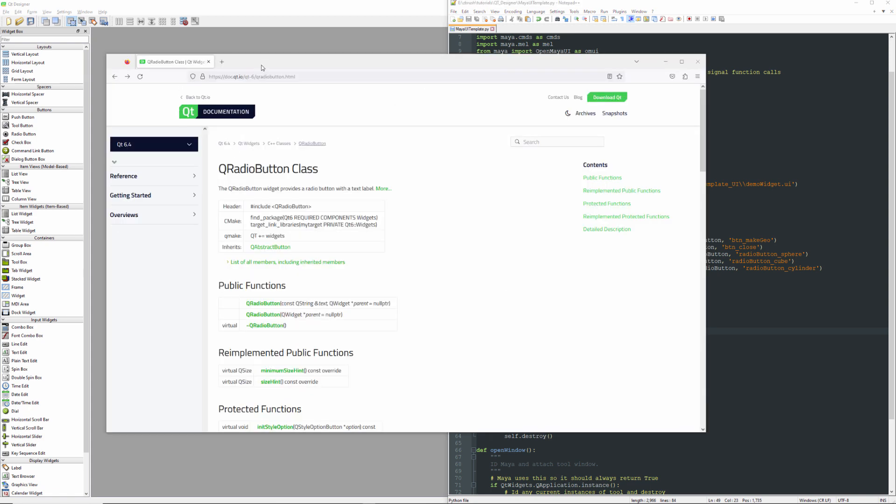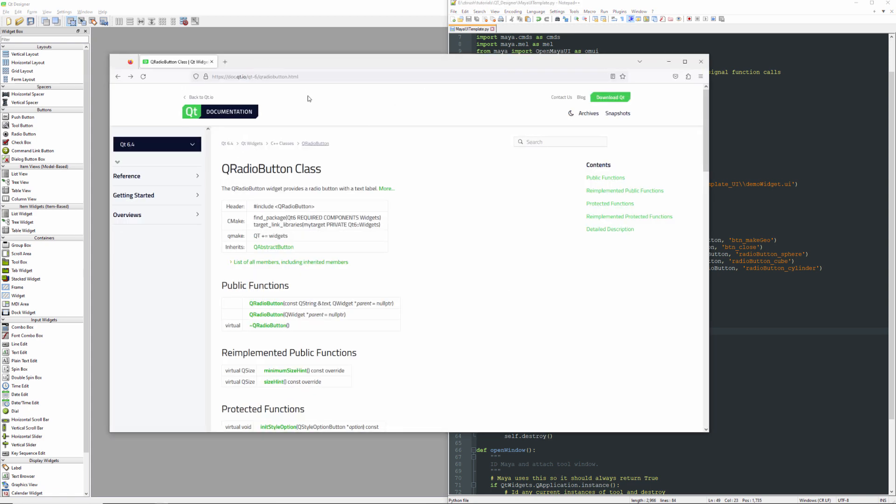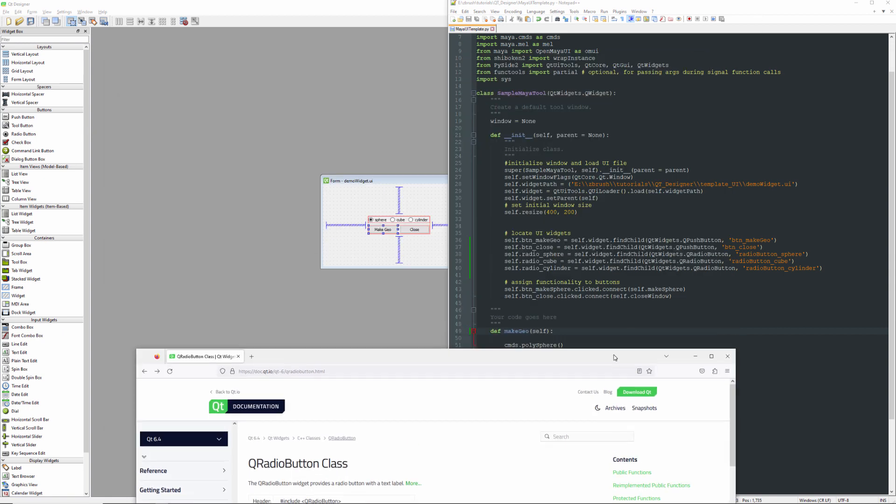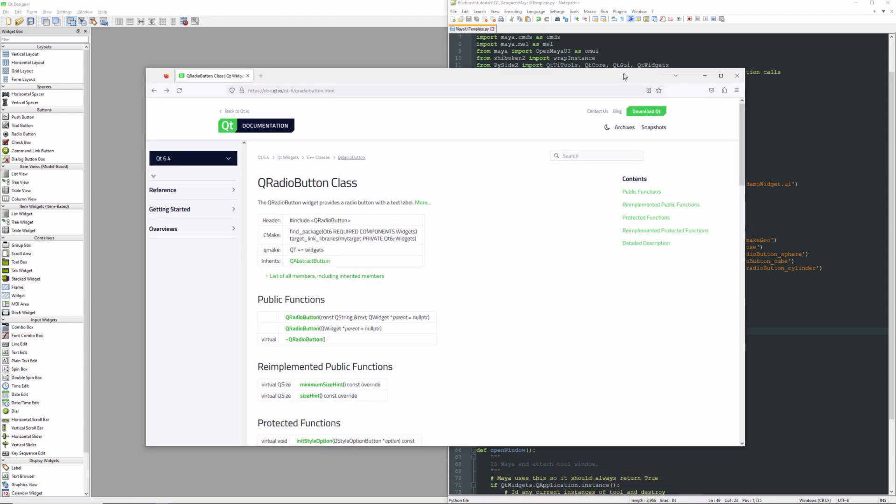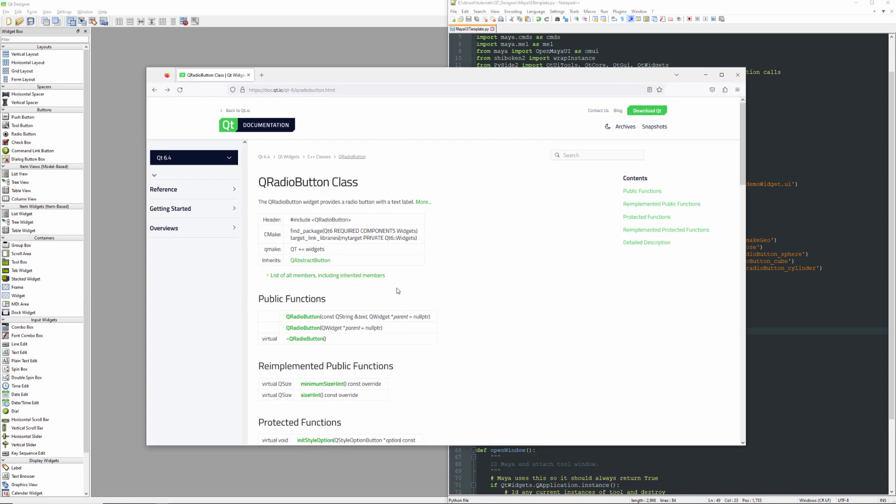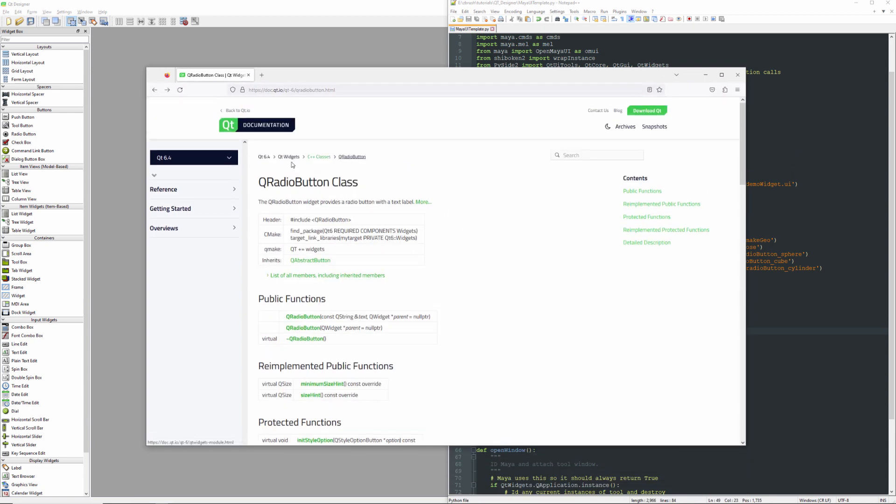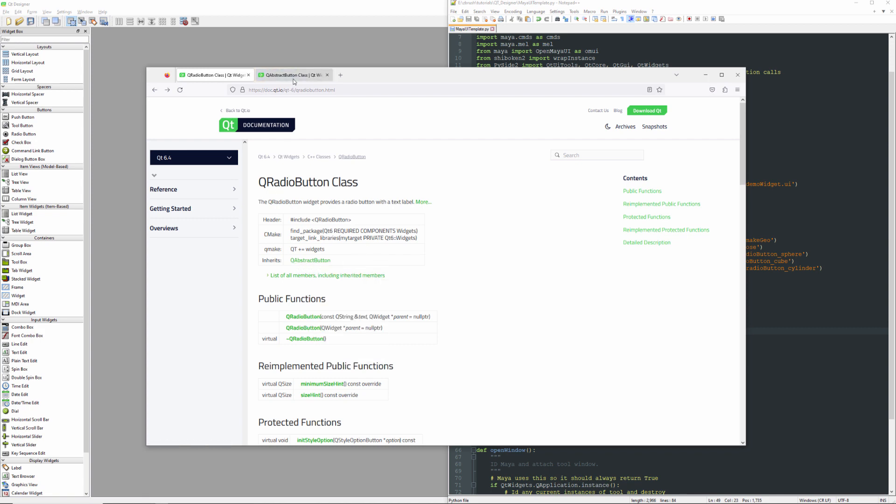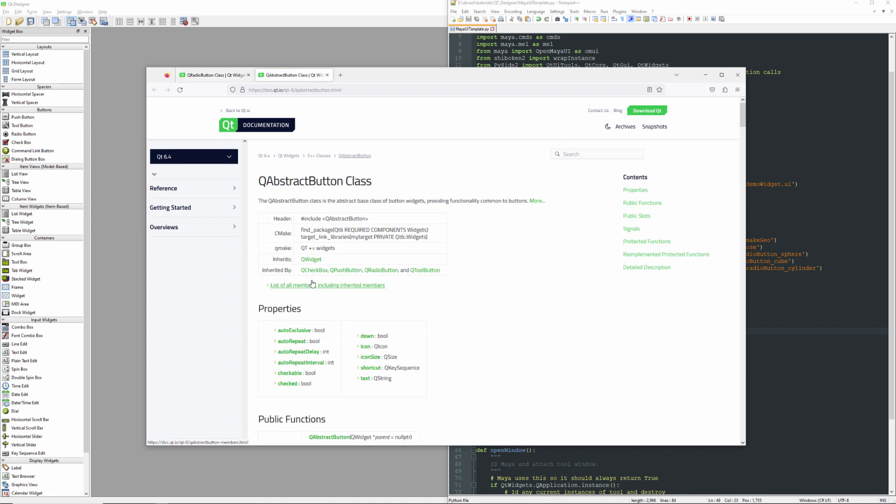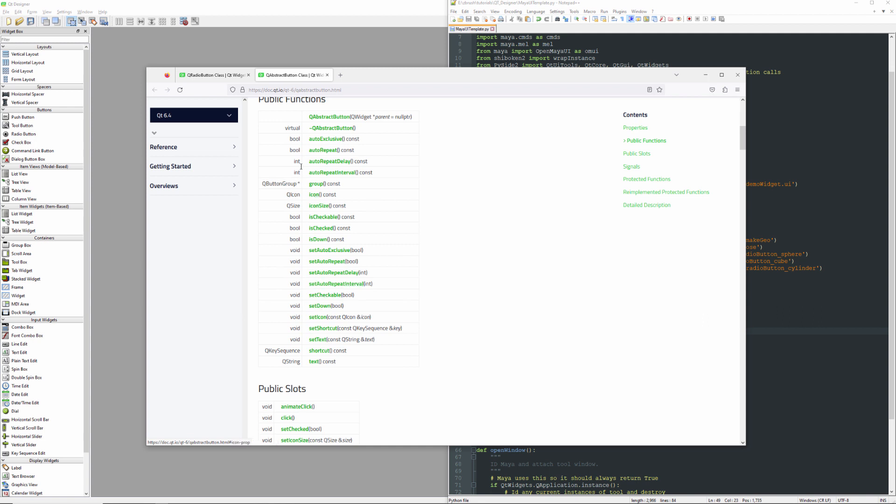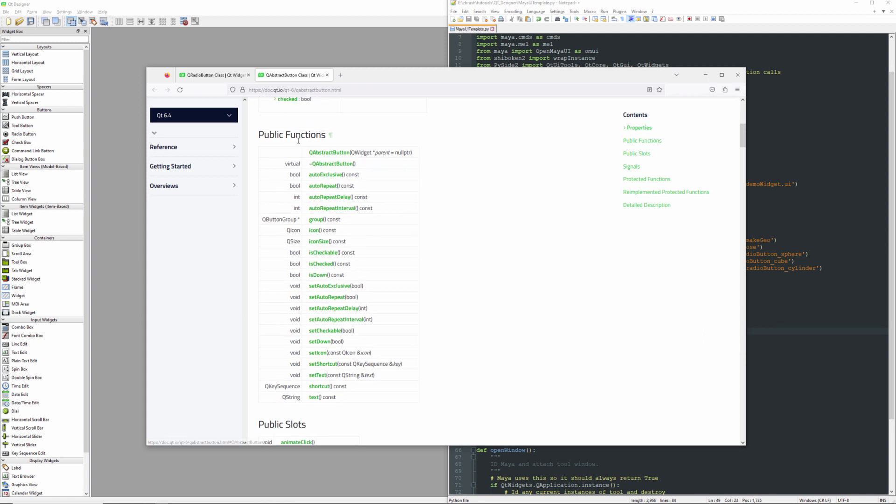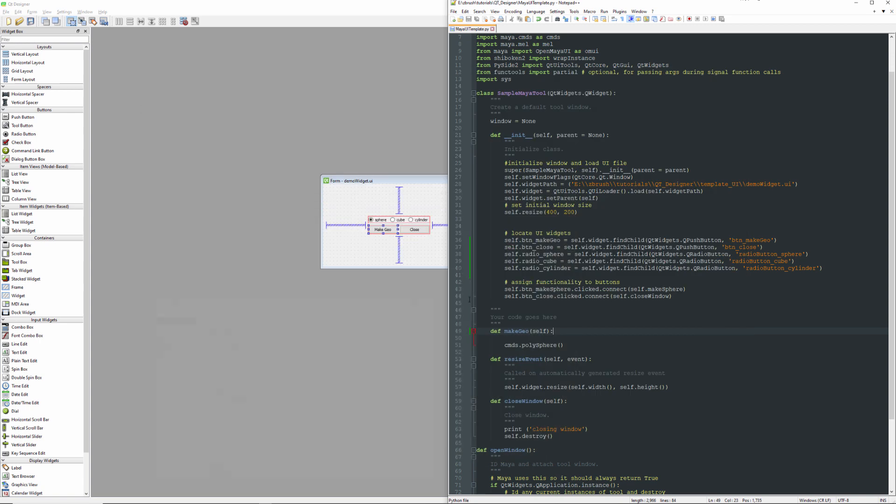So we need to take a quick look at the documentation here for QRadioButton class, because essentially what we want to find out is when we call this function, our make geo function, which radio button is selected. So just like QPushButton, QRadioButton inherits from QAbstractButton. And what we're looking for here is a public function which is going to be isChecked. So this is going to return true or false. And as soon as we find which one is checked, we can go ahead and create the geometry.